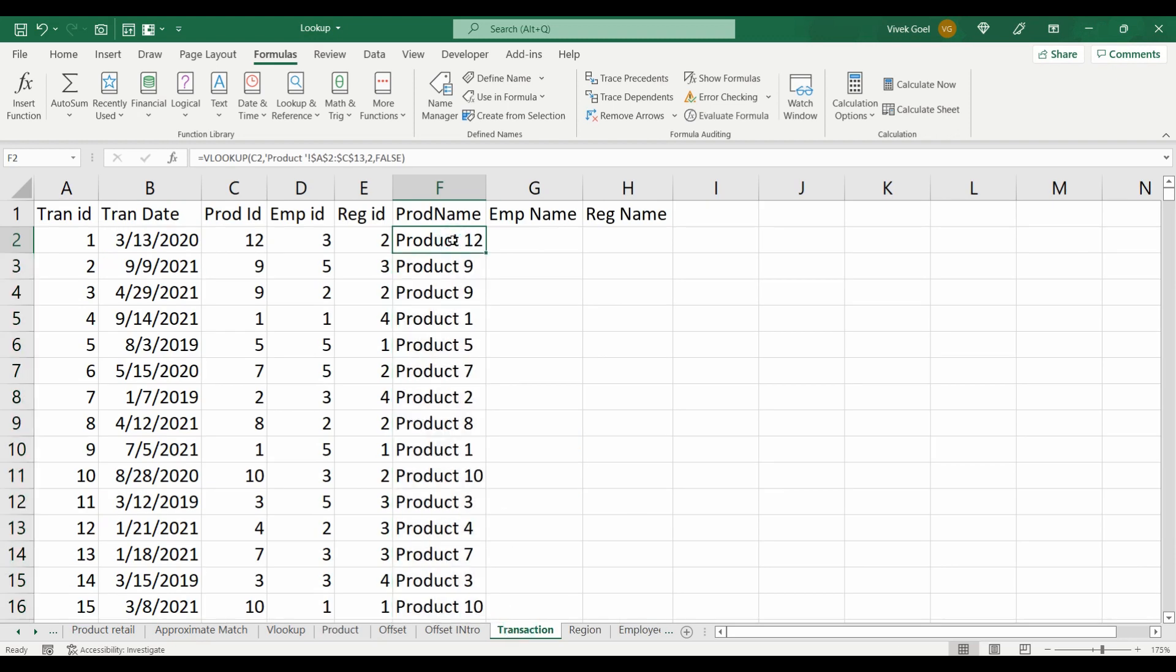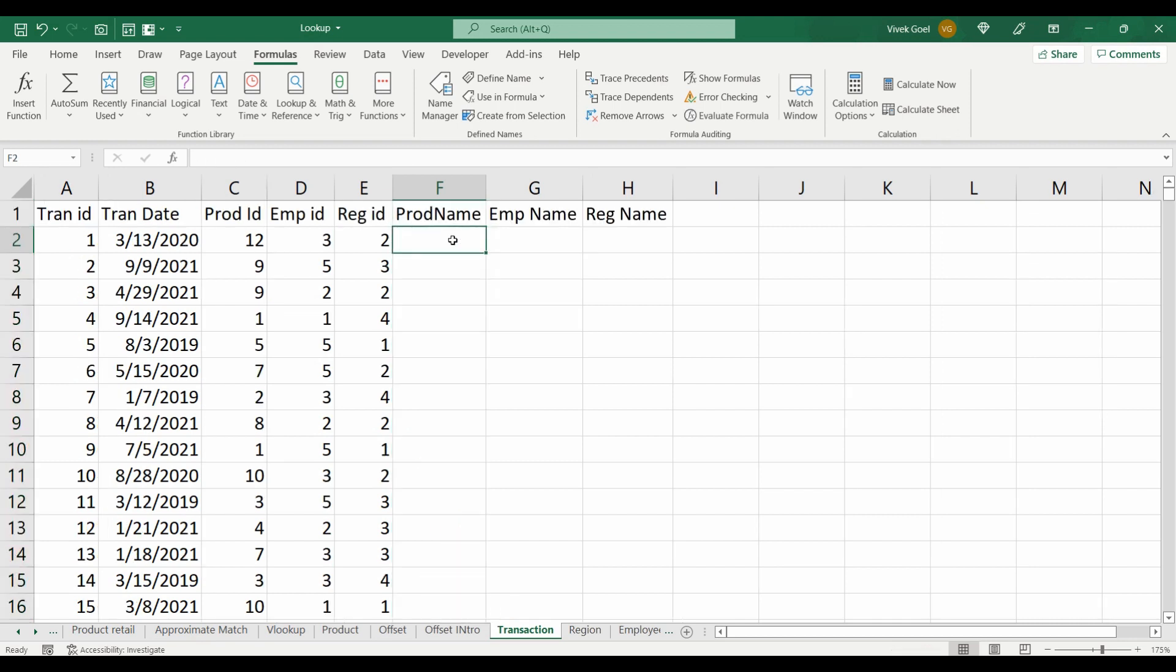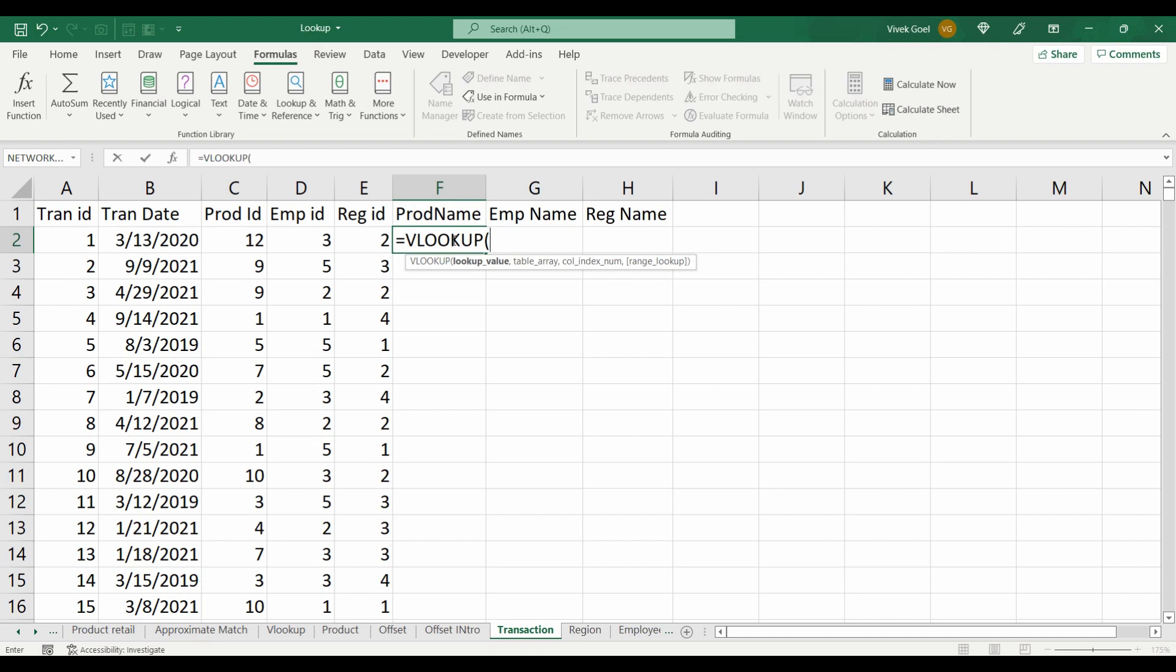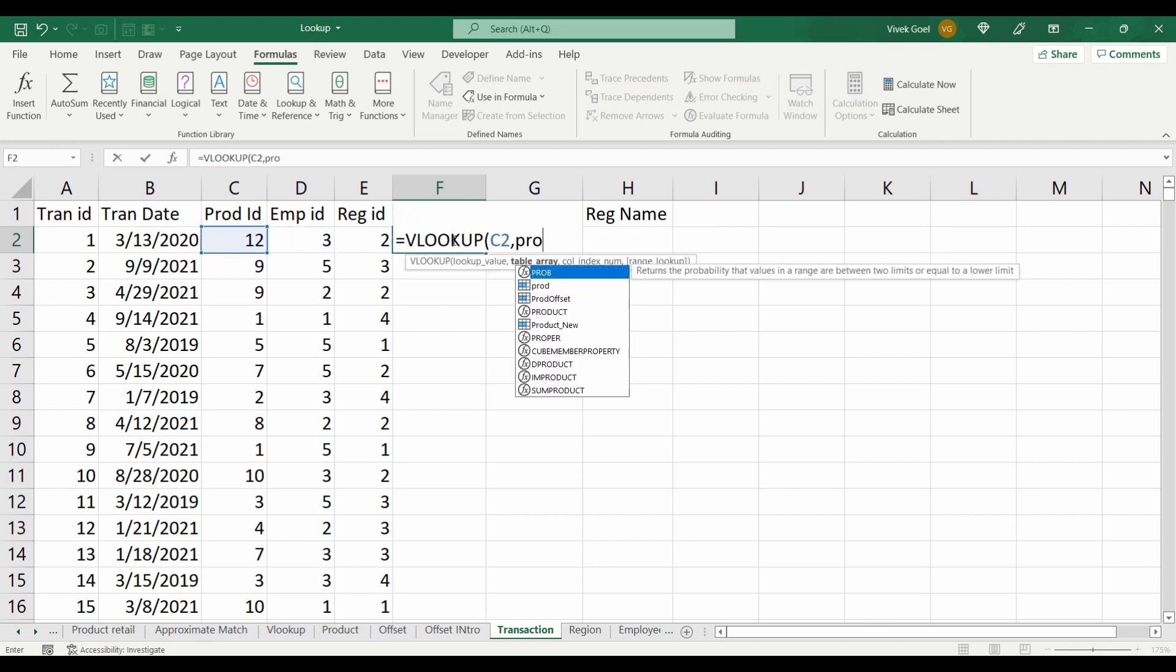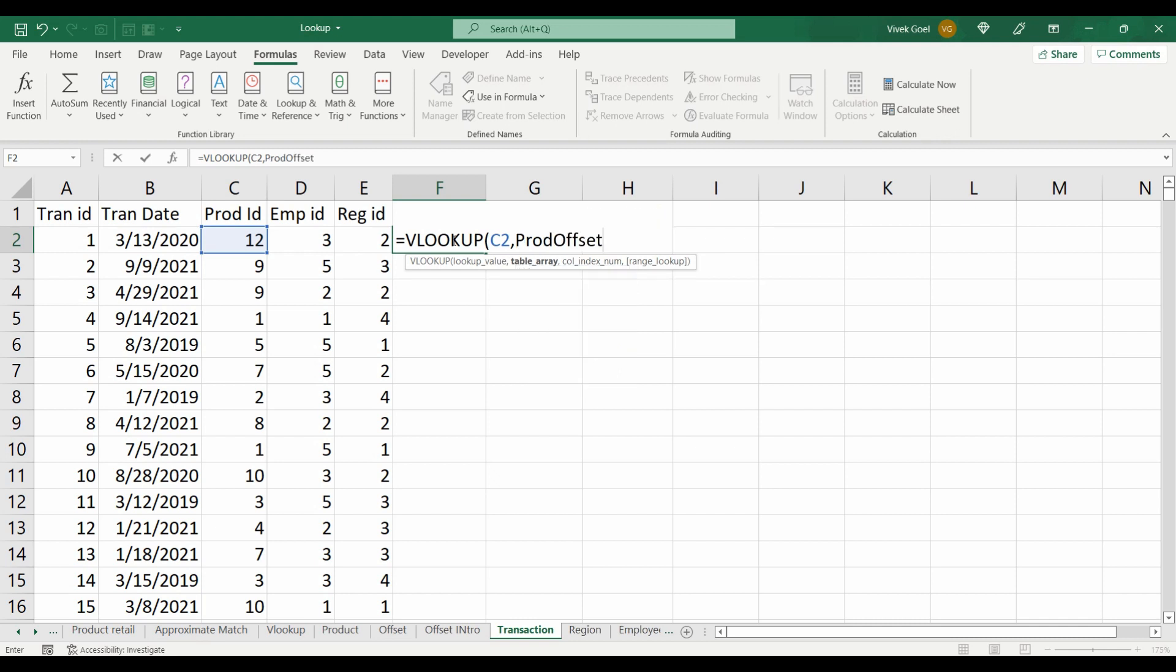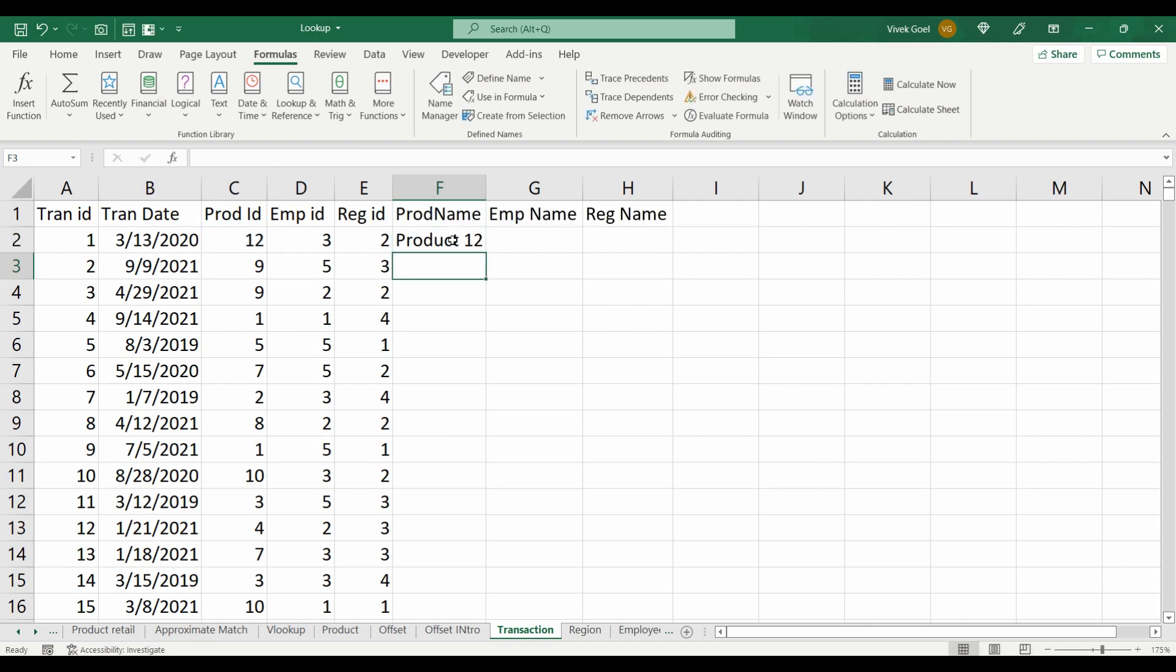We will delete our existing product name lookup, and instead we will use this new name range with OFFSET function we just created. So we will write VLOOKUP. This will be our lookup value. Product_offset will be our table array. We are looking for the second column and FALSE for an exact match.